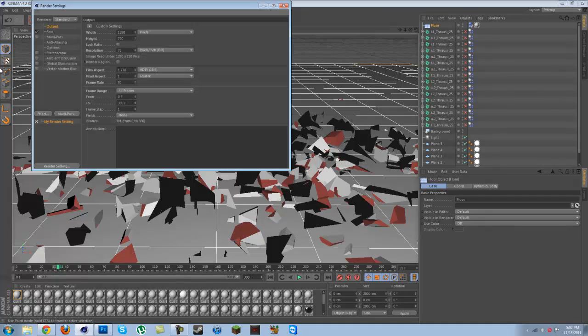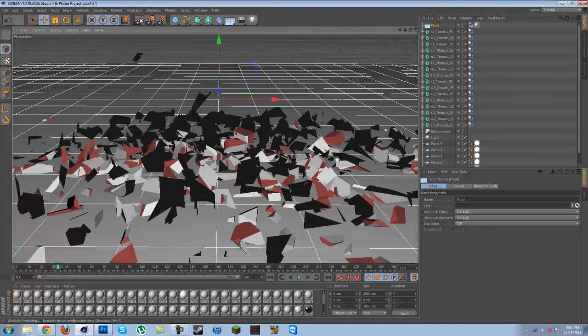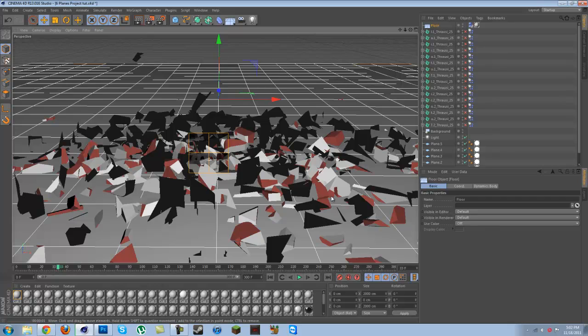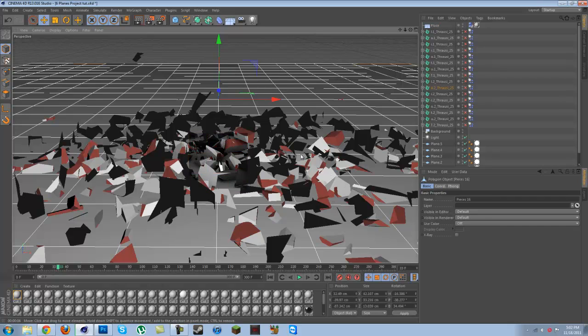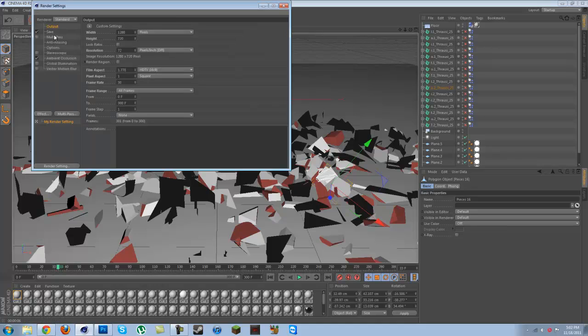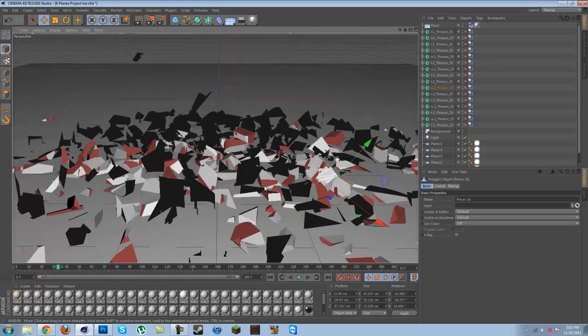If you put on Ambient Occlusion it'll look a bit better, but it might take a while to render. If you're doing an intro you probably don't want to do that, but if you're doing a single image that's fine.